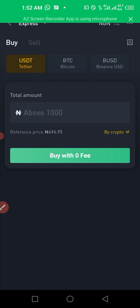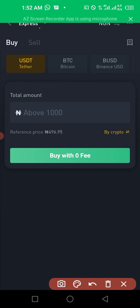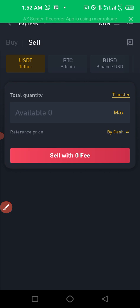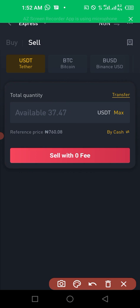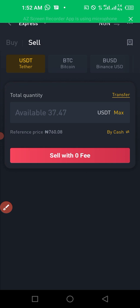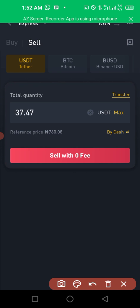Let's use Express. Click on Express at the top. It will ask if you want to sell or buy — it defaults to buy, so click on sell. You'll see the amount of USDT you have. I have 37 dollars worth of USDT. Click max because I want to sell everything, then click sell with zero fee.